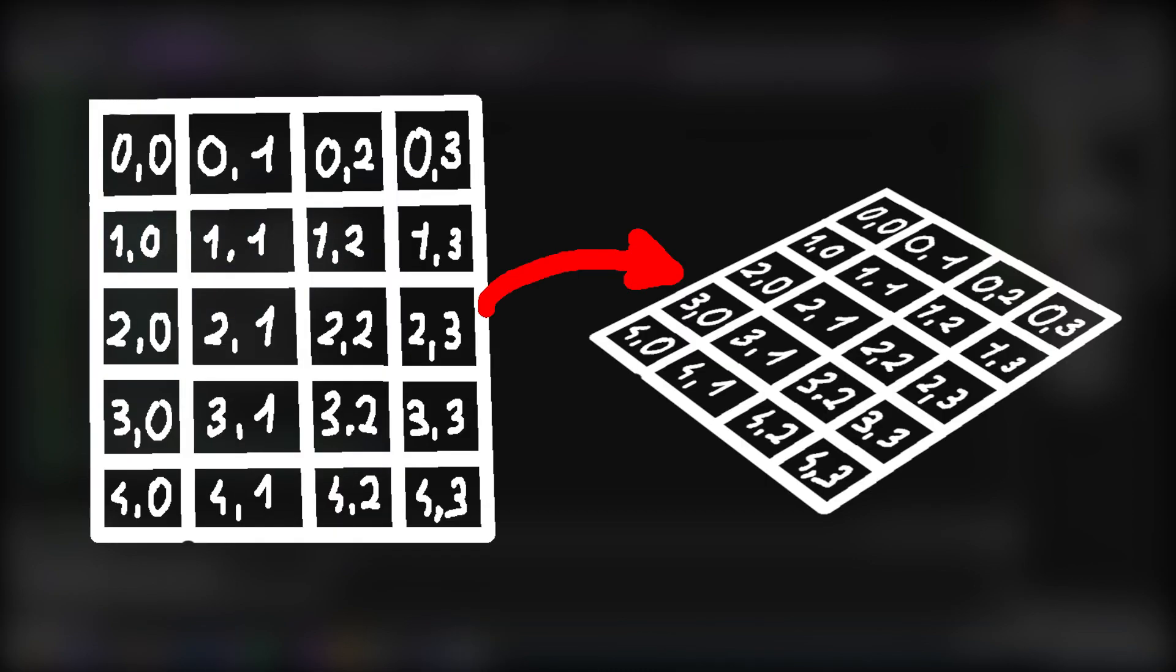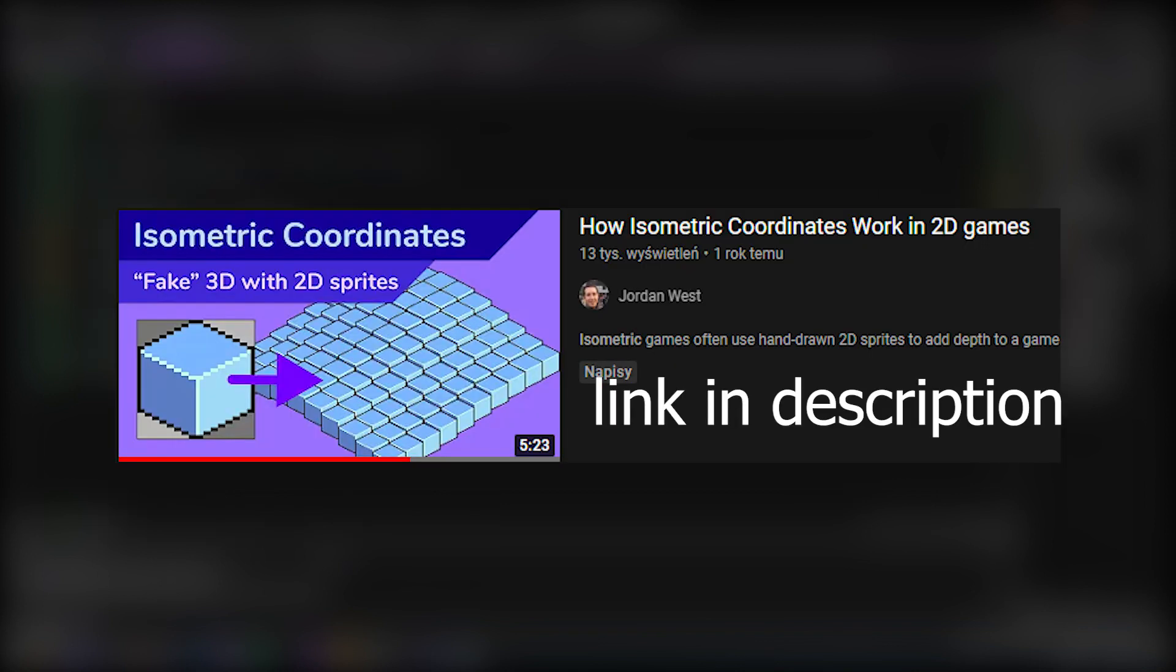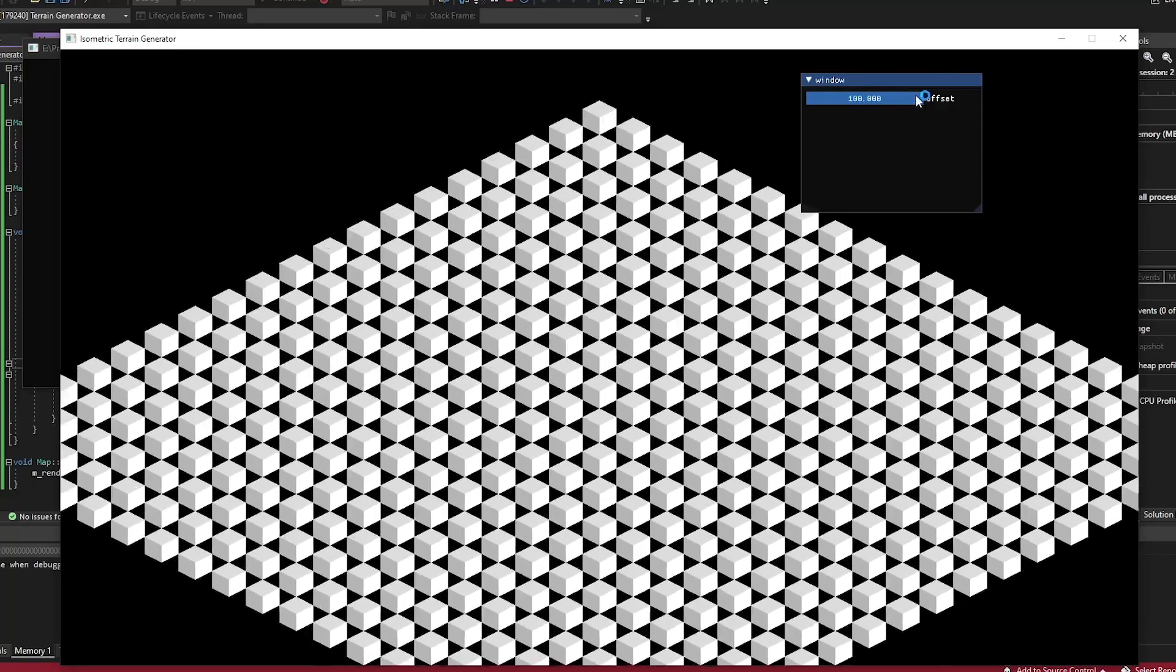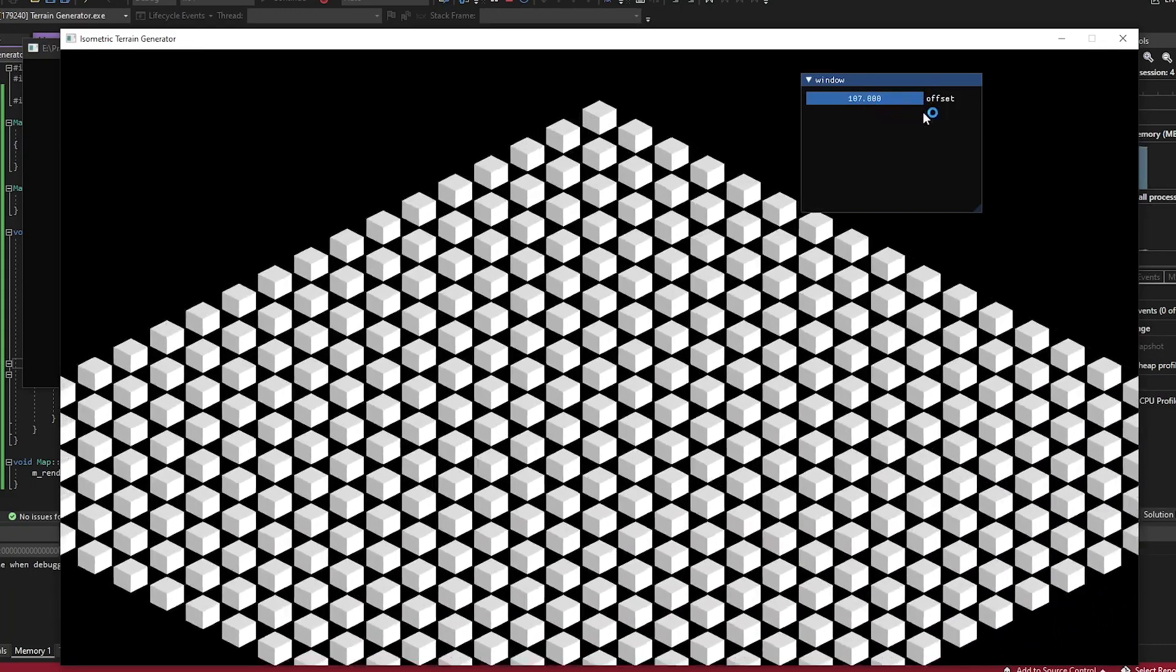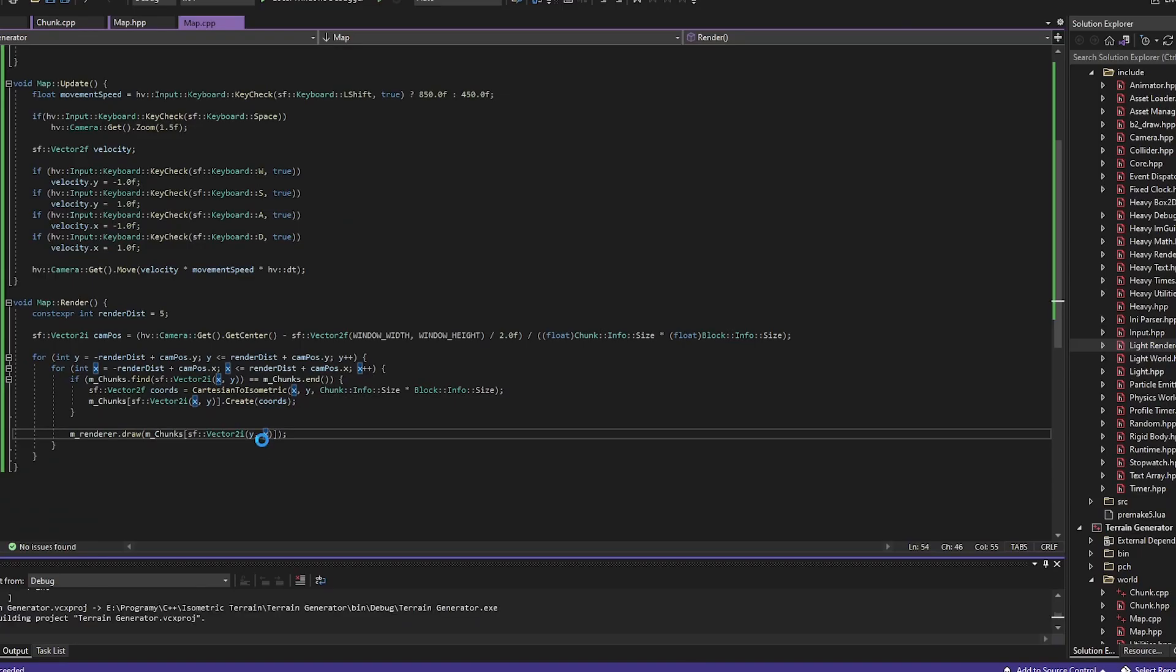To place our cube in correct position we need to change world coordinates to screen coordinates, and with help of this video, after some time I was able to get it right. Then to make our world infinite we need some chunk system. It was pretty easy to implement.